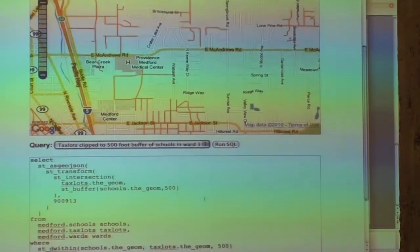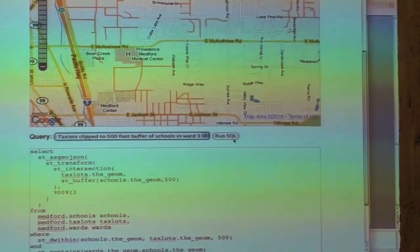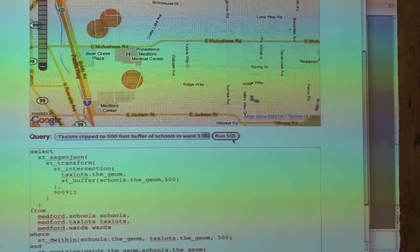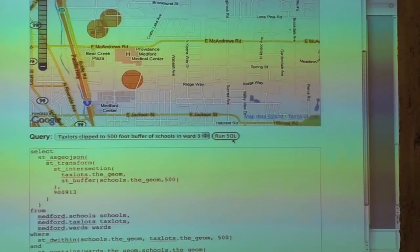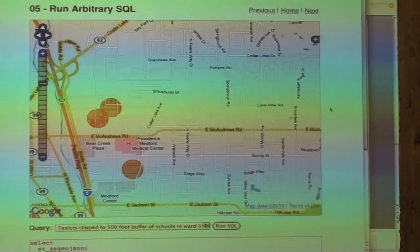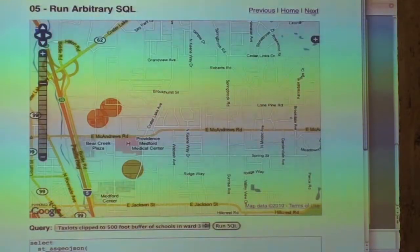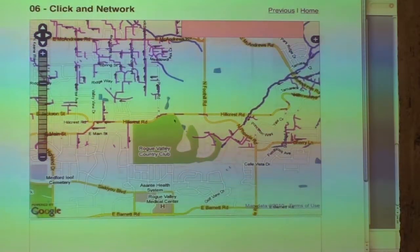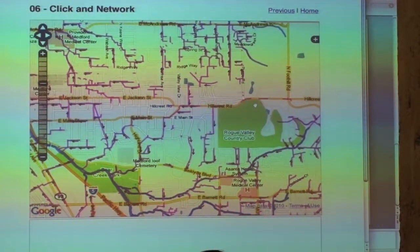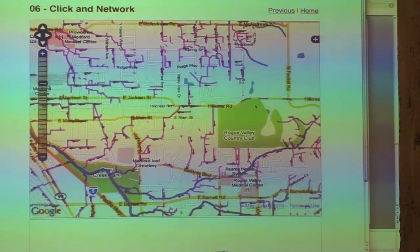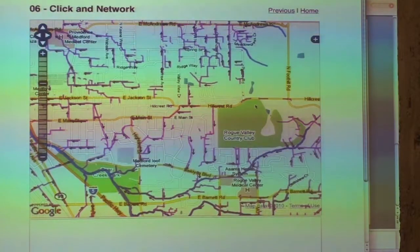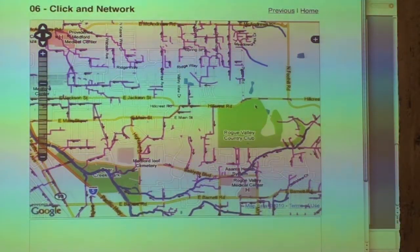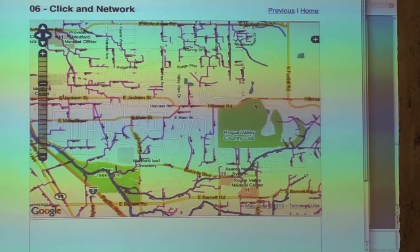Tax lots — you can get as crazy as you want. Tax lots clipped to a 500-foot buffer of schools. You can get as crazy as you want — that's the only thing I want to convey. What if you have a network? What if your street is a network? This is not going to be the most efficient way of doing it — it's just to show that you can.